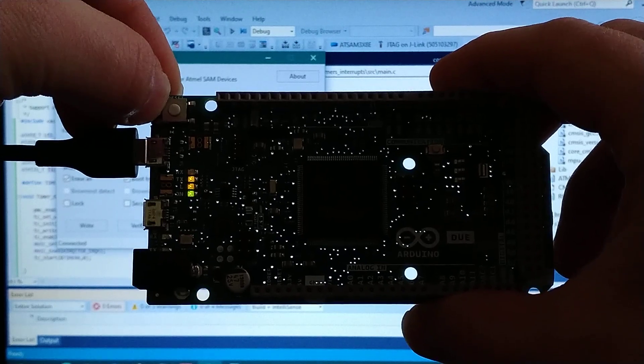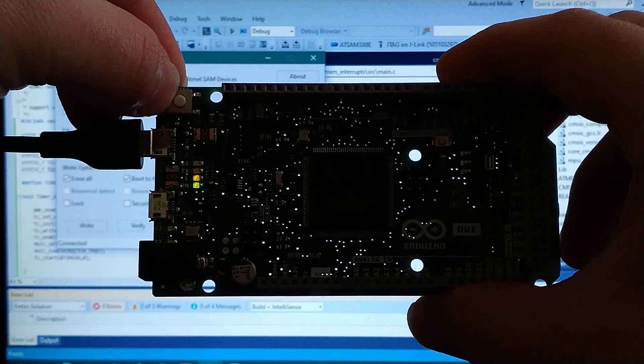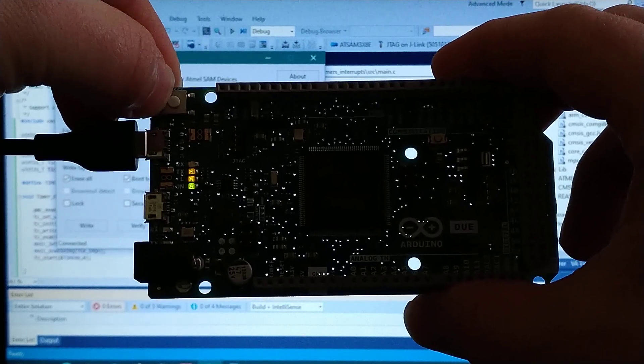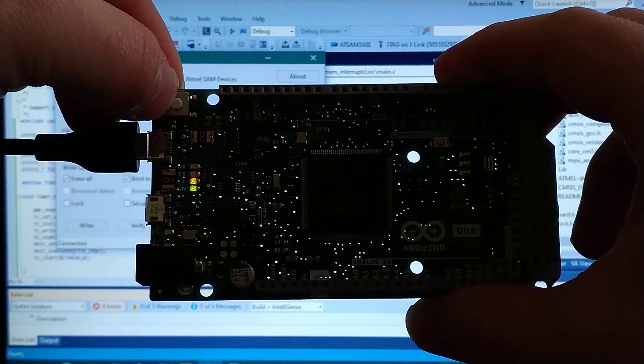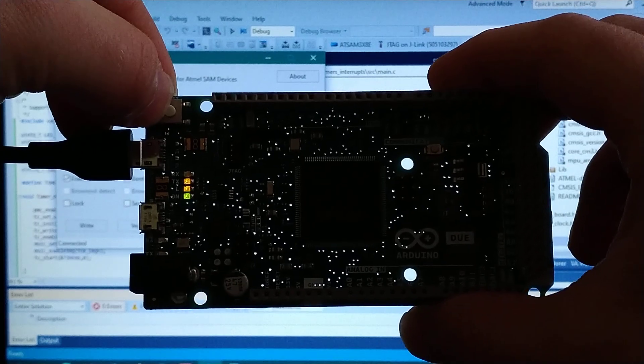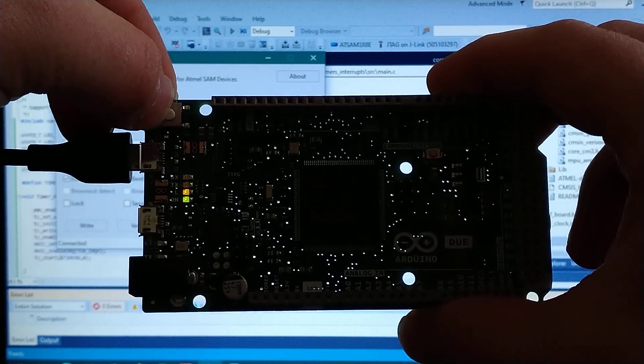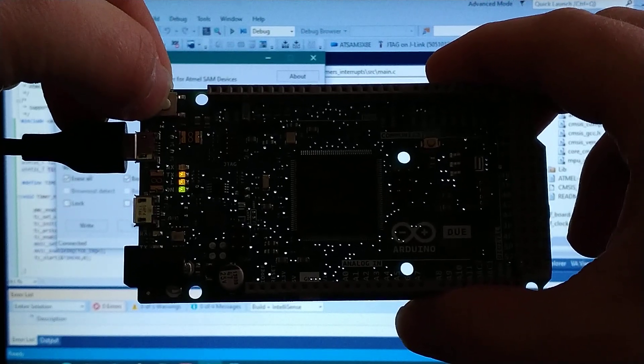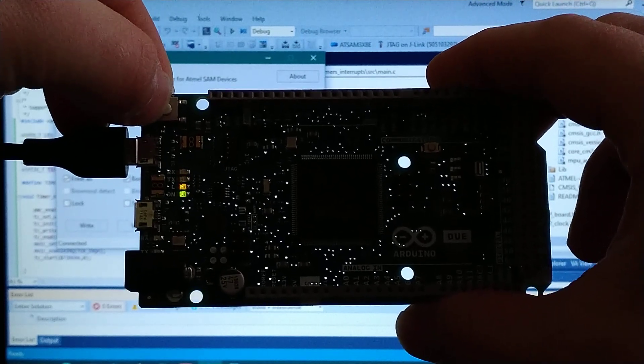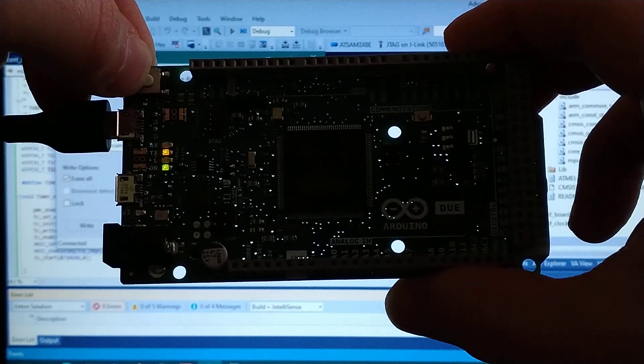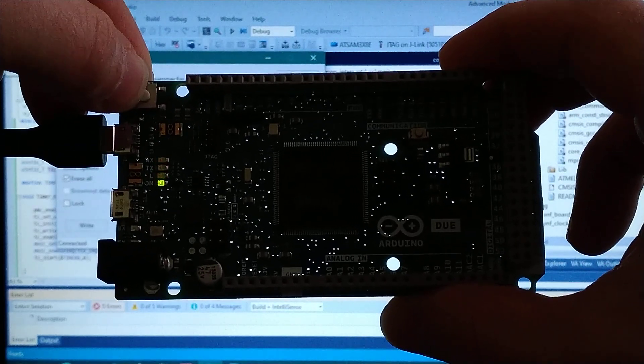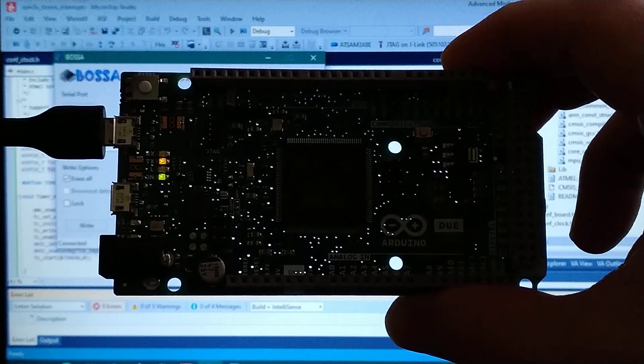So the LEDs are blinking just as we intended to, and they are working independently. So thanks for watching. See you in the next one.